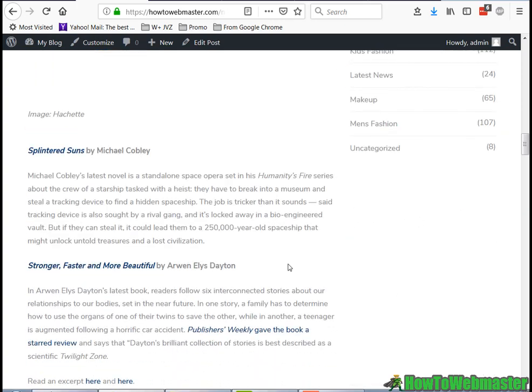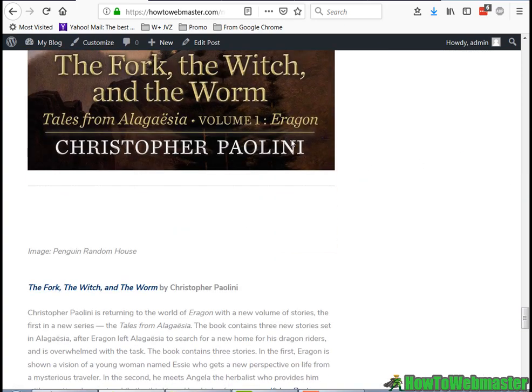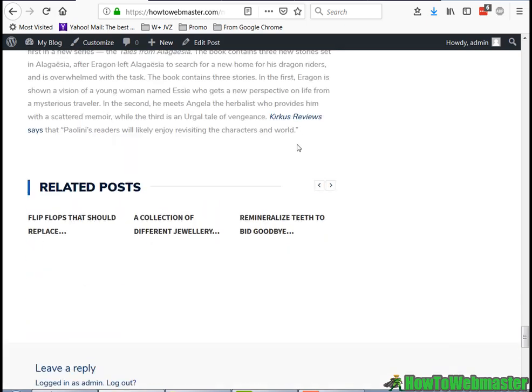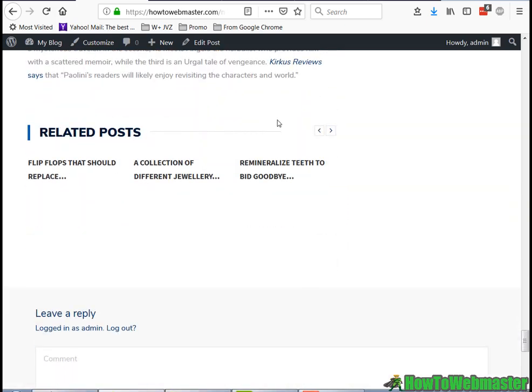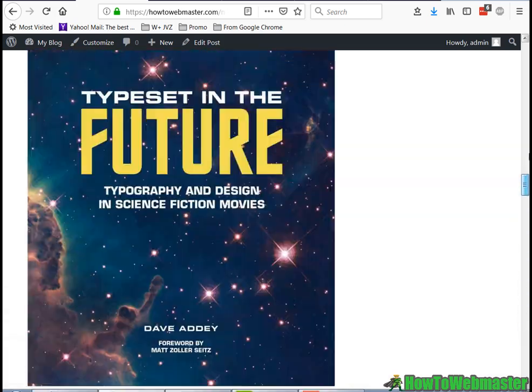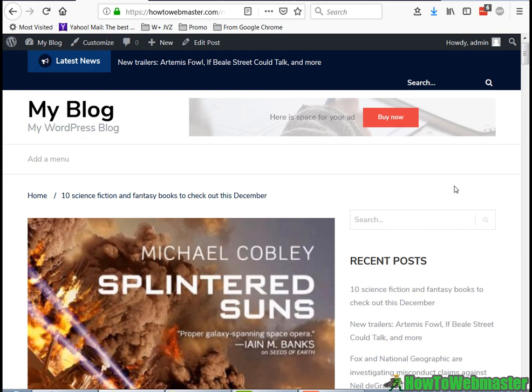So let's check out a post. Let's try this one. It pulls the image and also here's the complete article.